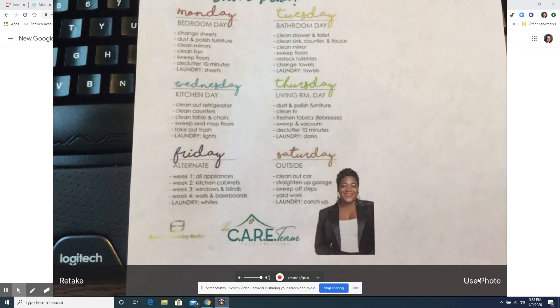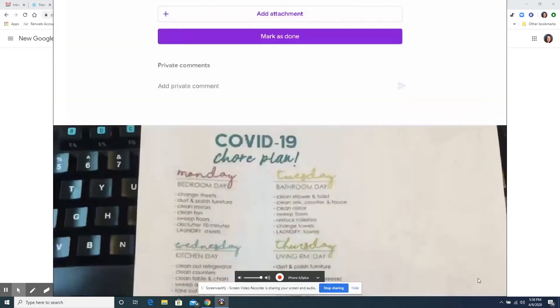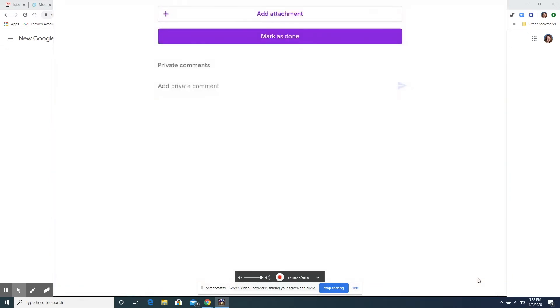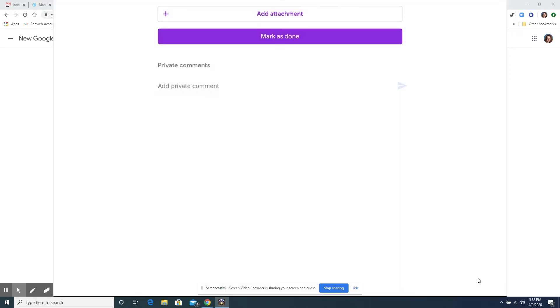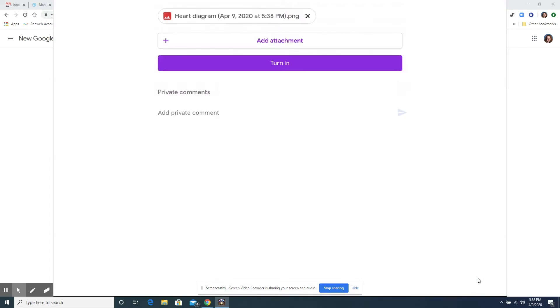So we're going to say use photo and you can see that it is loading into the assignment, my picture of the chore plan. So you have to let that load up and it's going to show in just a moment that it has been attached.